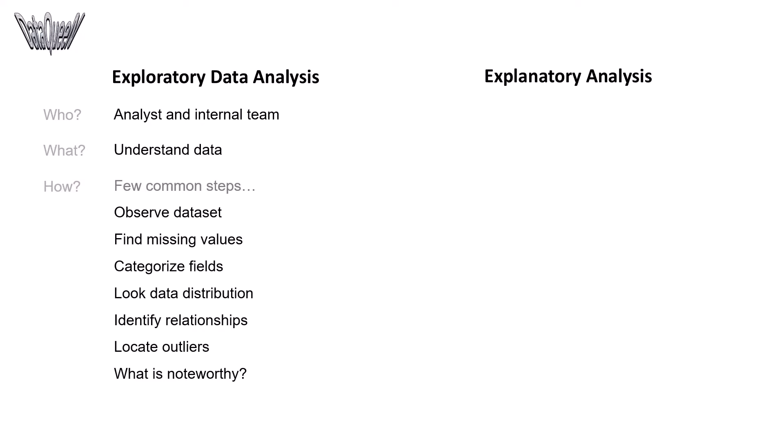The ultimate goal here is to figure out what might be noteworthy to highlight to the audience. The audience for explanatory analysis could be anyone, and it is about what you do to explain the findings.